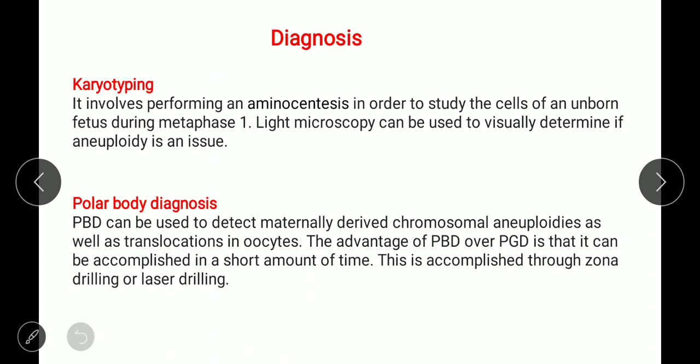Polar body diagnosis can be used to detect maternally derived chromosomal aneuploidy as well as translocations. Translocation is a type of mutation. The advantage of this diagnosis is that it can be accomplished in a short amount of time. It can be performed through zona drilling or laser drilling.